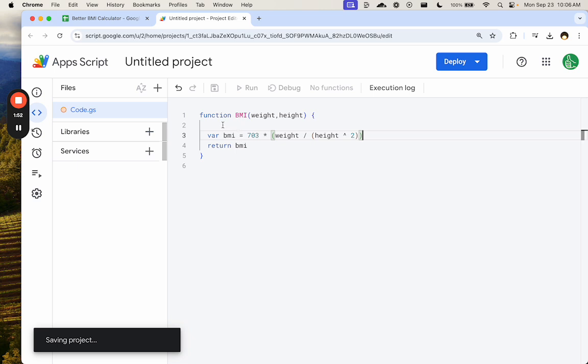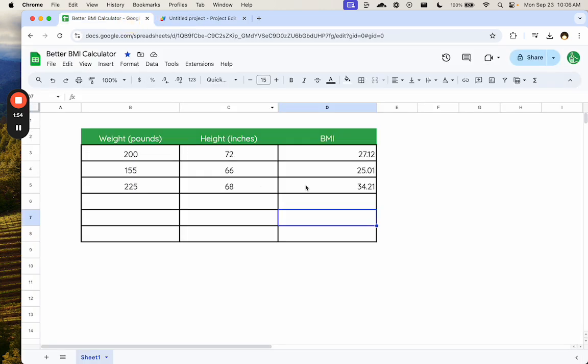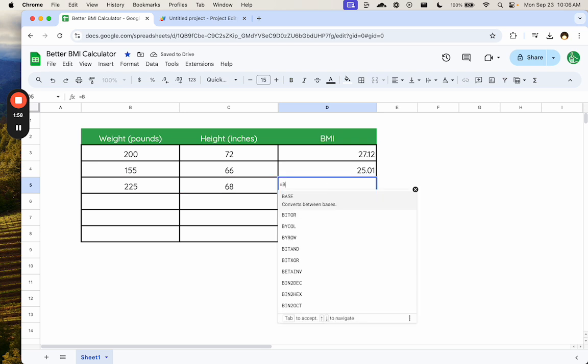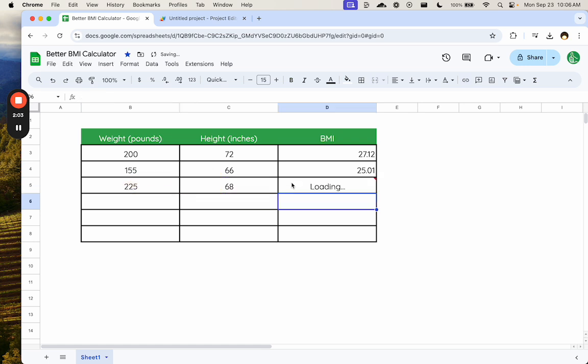And let's save this and let's see if this works. Are we going to get the same number? Equals BMI, and we'll select each of these options. We'll load, and we get some of these.